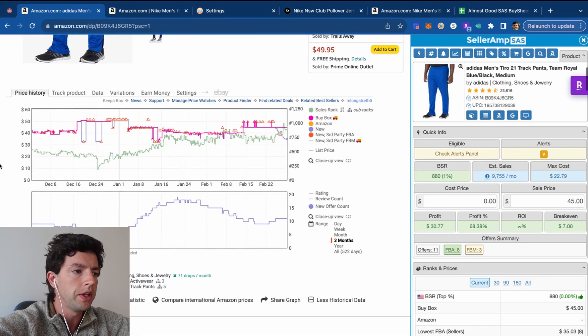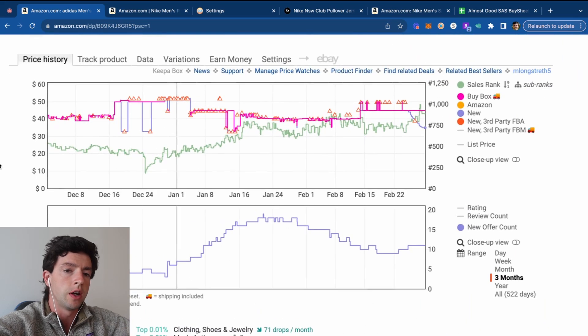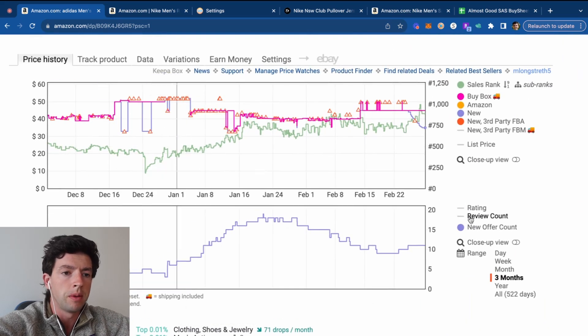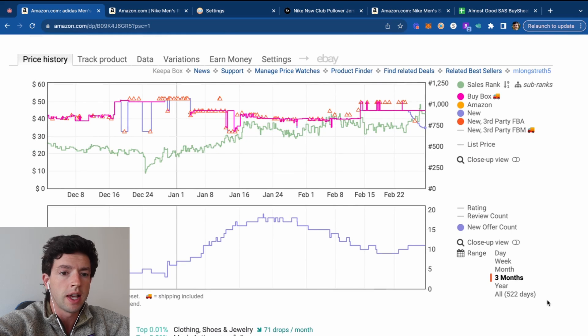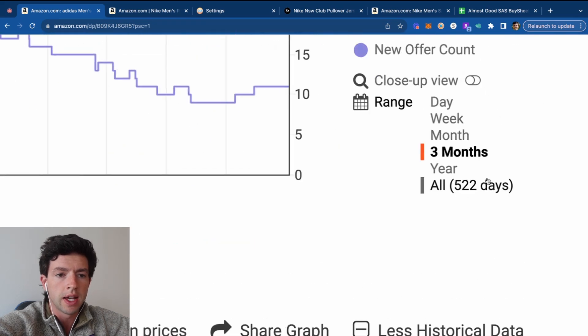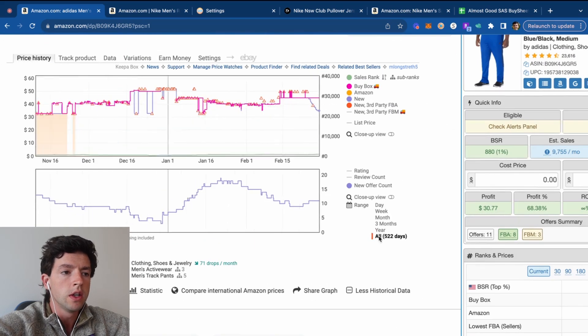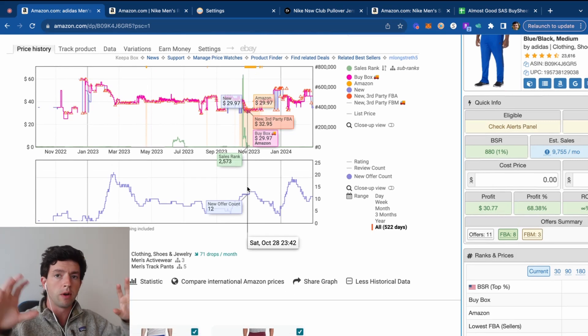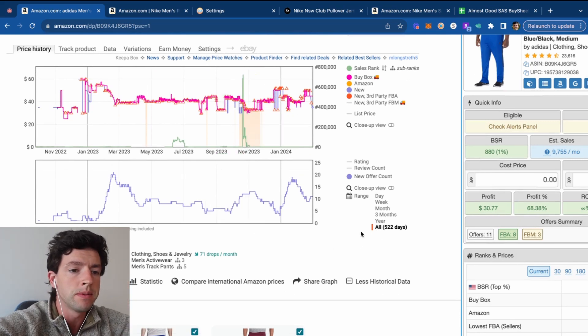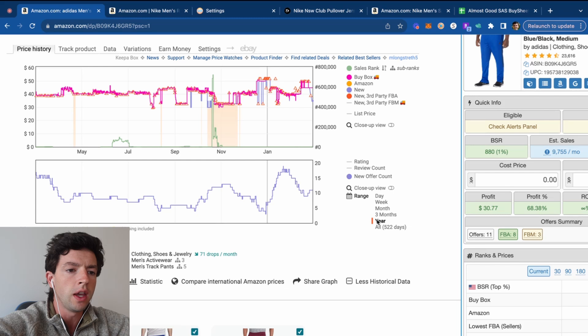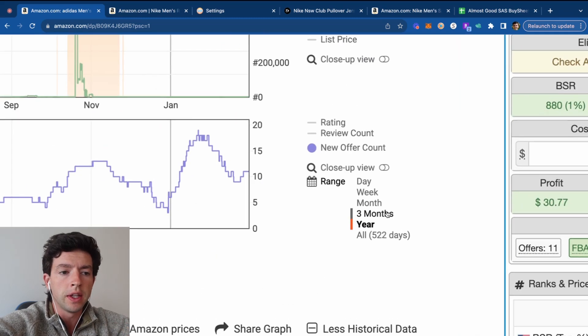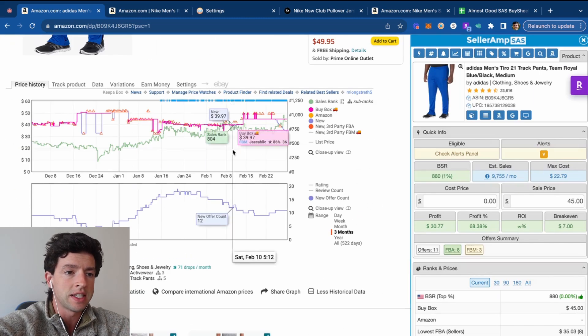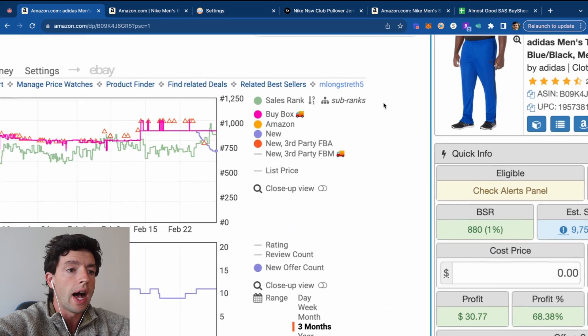If we scroll down here, we can now see the Keepa charts. Basically, Keepa charts are stock charts for Amazon products. Keepa tracks data since a product was added to Amazon. We can see this specific item was added 522 days ago. So we can literally see how this has performed the entire time it's been listed on Amazon. Now, I know this might look a little bit confusing if you're a beginner. As a beginner, you want to be focused primarily on the three-month data, the past 90-day data.